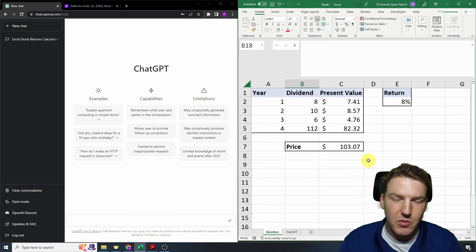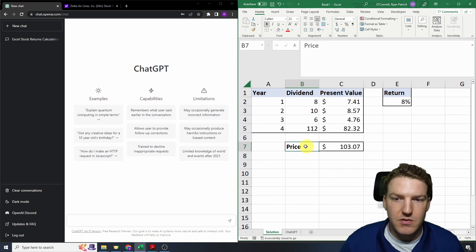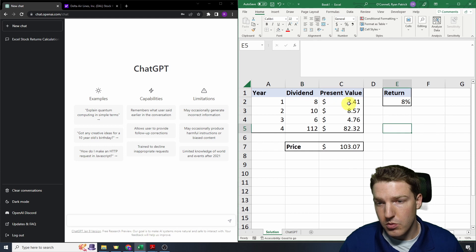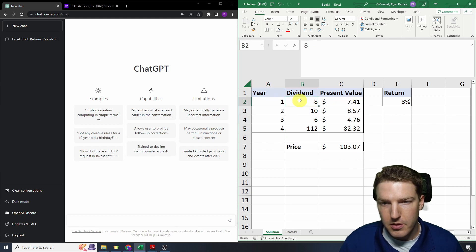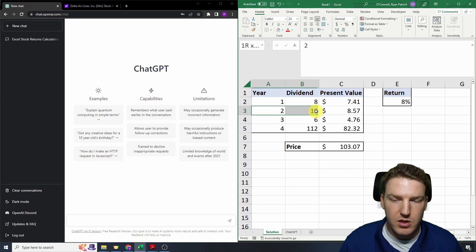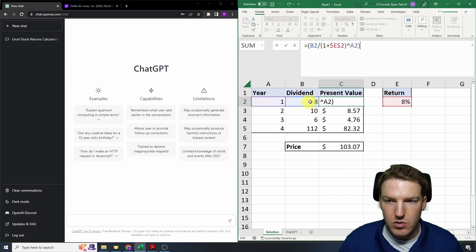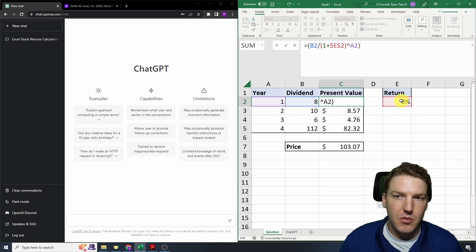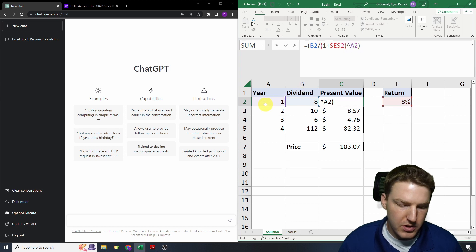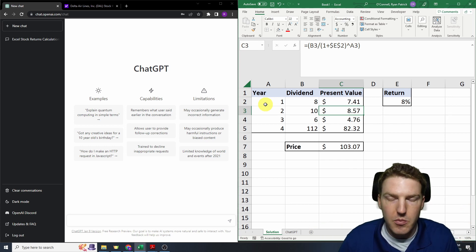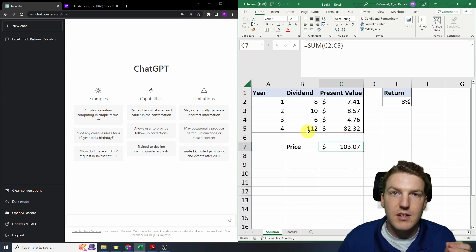This is a bit of a more advanced test. We're going to ask ChatGPT to calculate the price of a stock based on the dividend discount model. Here's the solution I created: we have four years of dividends — the first year pays $8, then $10 in the second year, and so on. The last year includes the final dividend and the price of the stock at the end. I calculated the present value of each one by taking that dividend, dividing by one plus the rate of return, raised to the exponent of the number of years. Don't worry if you don't know the dividend discount model — this should be the answer. Let's see if ChatGPT can come up with that.